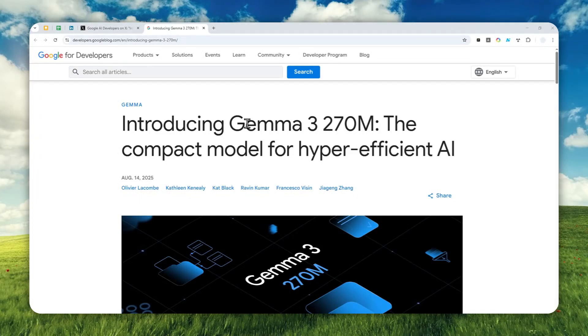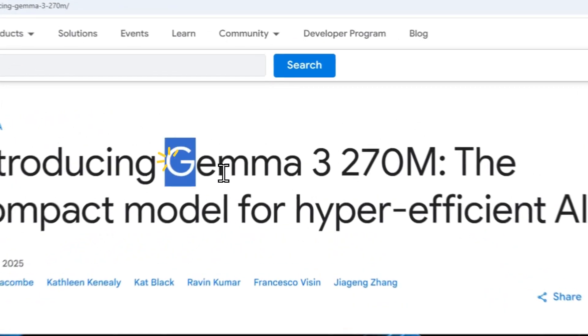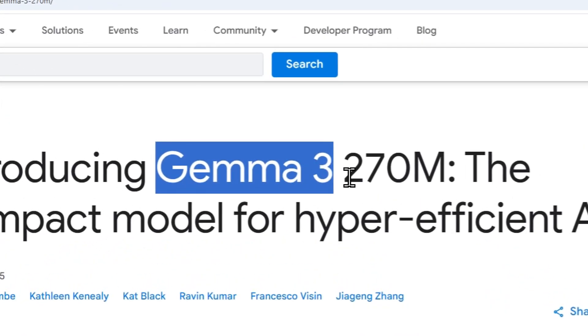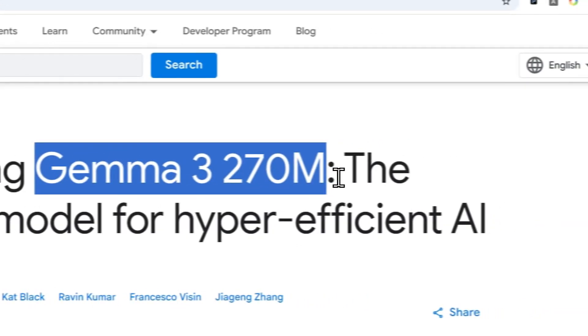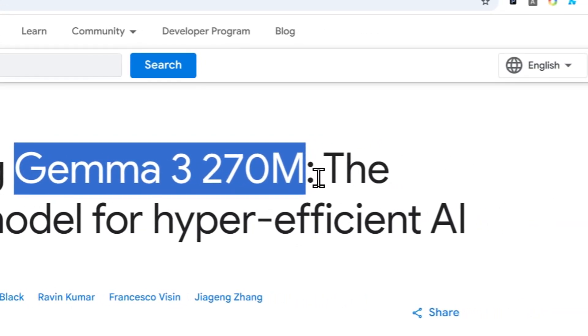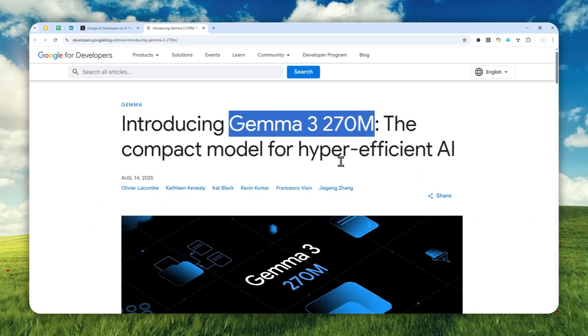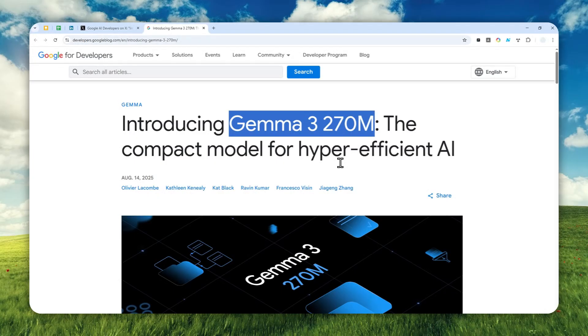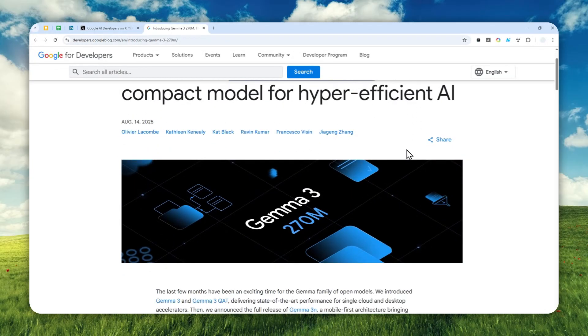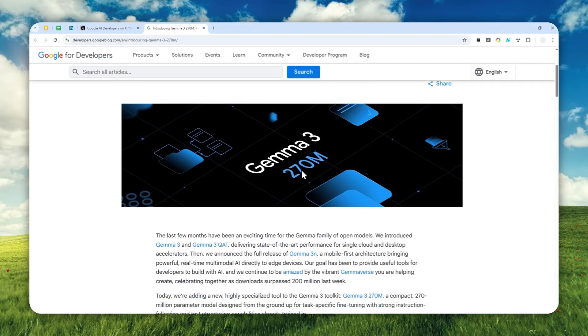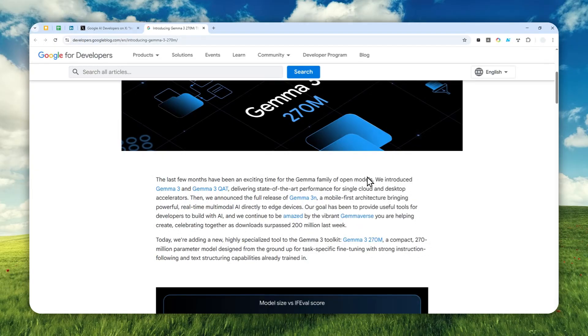Google just released a new model called Gemma 3 with 270 million parameters. This is the smallest Gemma model to date and is so compact and efficient that you can run the model on a phone that was released more than 10 years ago. It doesn't need very powerful CPU or GPU - a basic phone can even do it.